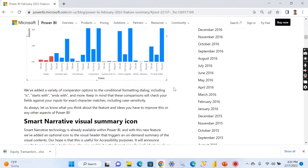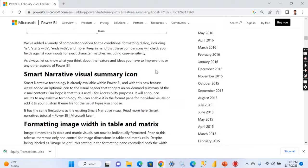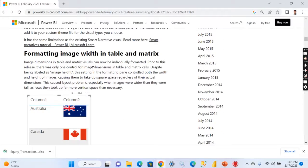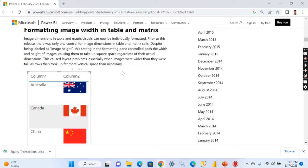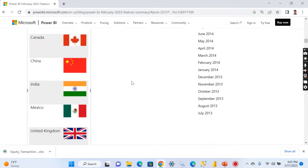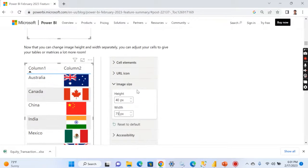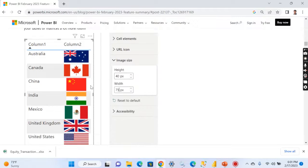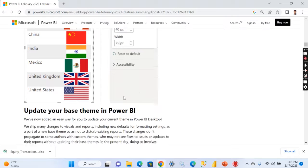There are a lot of other things you can think of, how you can format your reports. So this is a wonderful feature. And smart narrative visual summary icon, I'm not sure how good it is. And there is formatting image within a table matrix. This is another drawback earlier because Power BI releases on a regular basis, but now you can format it properly. Now there is an option to format your images that fit into a particular size.